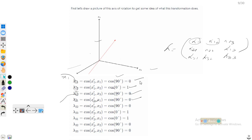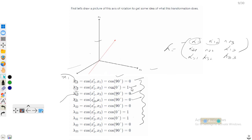You have to find all of the entries and put them into this matrix. This will give you the transformation. The difficult task is that you have to find the angle between each axis.